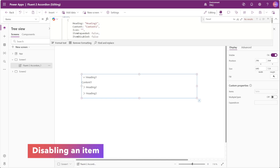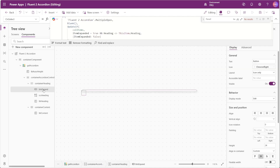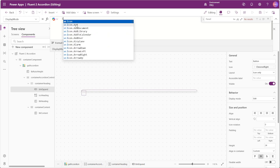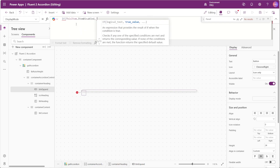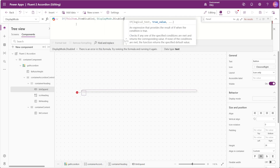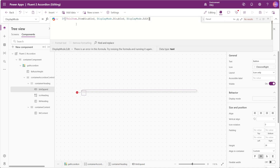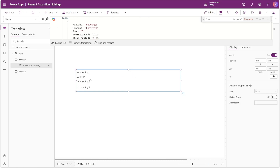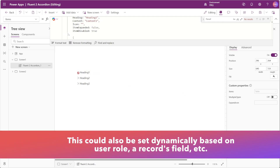In our Items property we have a field for ItemDisabled, so if that is set to true we want the behavior to be that the person cannot expand that accordion item. To make that happen we'll go to our component, select our expand button, and in the DisplayMode property add an If: if ThisItem.IsDisabled then set DisplayMode to Disabled, otherwise set it to Edit. Now if we change Heading One to true for ItemDisabled, we can see that we cannot expand that item.